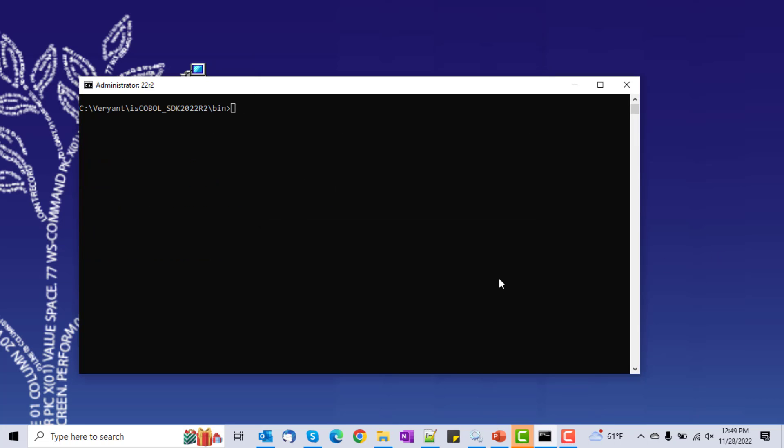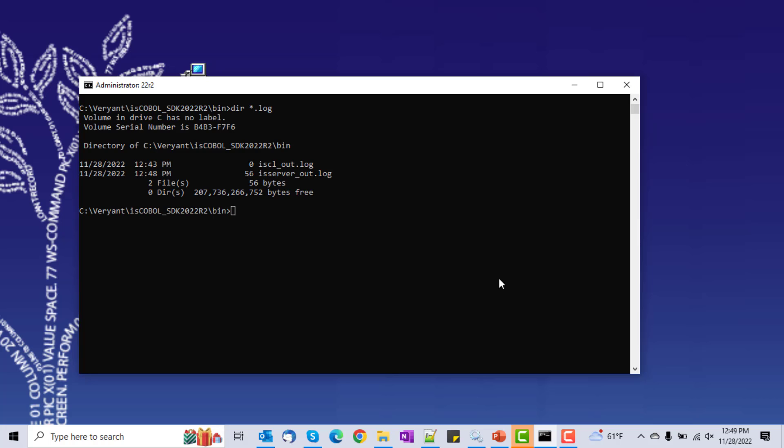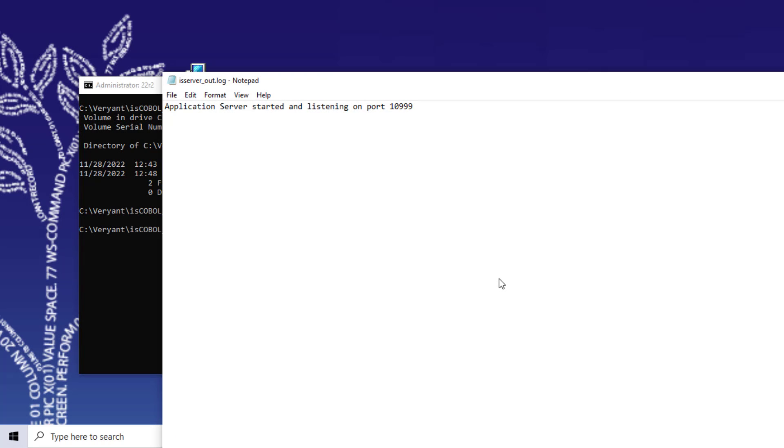Now we're in the bin folder. Let's see what kind of output we have. It looks like we have an IS server out, and it's telling me that the server was started.